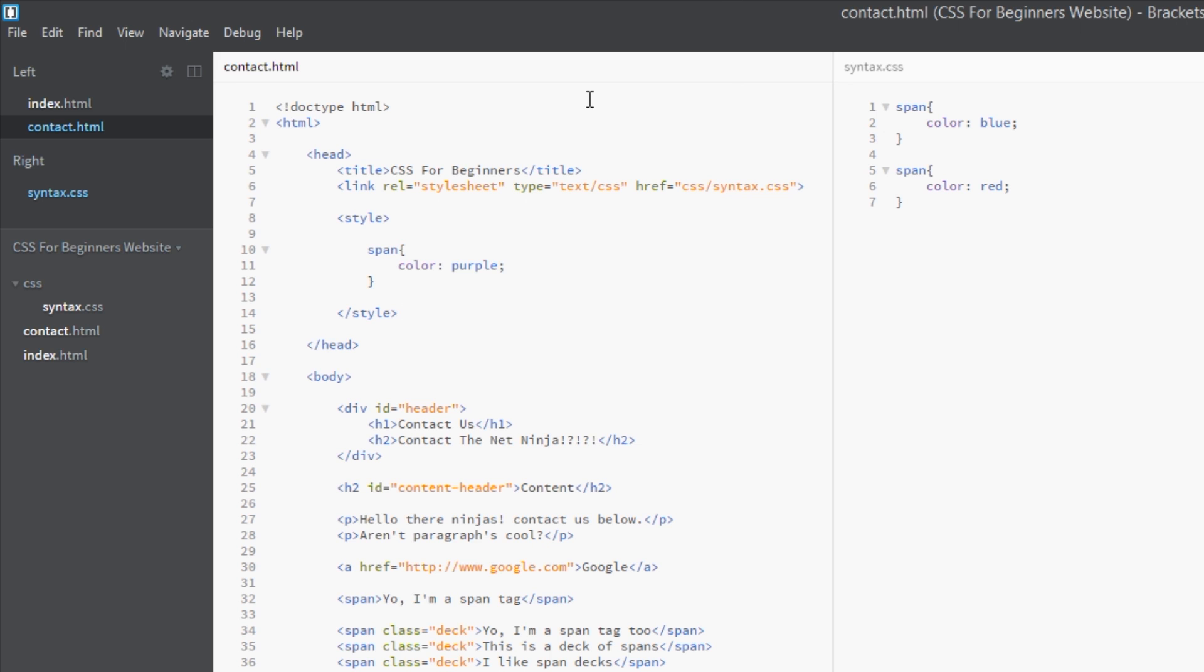Then the cascade also applies here in the HTML file. It's coming in coming from top to bottom, finding this link tag here with the style sheet applied. It's jumping into the style sheet, it's going from the top to bottom again, coloring them blue then overriding them with red.